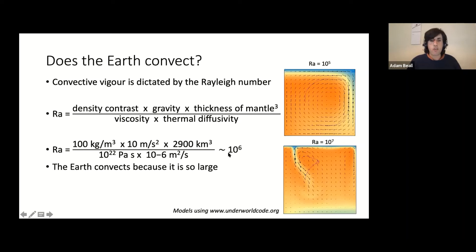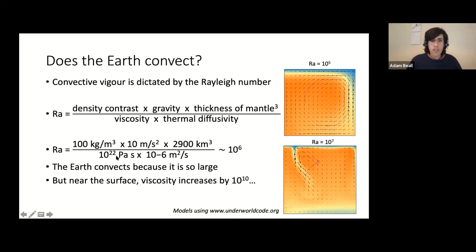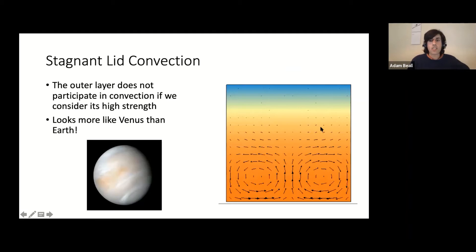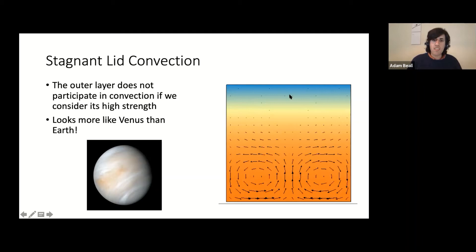The only issue is that if you look at the viscosity closer to the surface of the Earth, it can become much, much larger than 10 to the power of 22. So if you used that surface viscosity, you'd find that convection wouldn't happen in the same way — you'd have what we call stagnant lid convection. In that case, because the surface of the Earth is so strong, it doesn't actually participate in convection; it just sits there. This is actually probably more like what's happening on Venus than on Earth. So the question is: what do we do about this strong outer layer? How does the Earth convect when the outer layer is meant to be so strong?